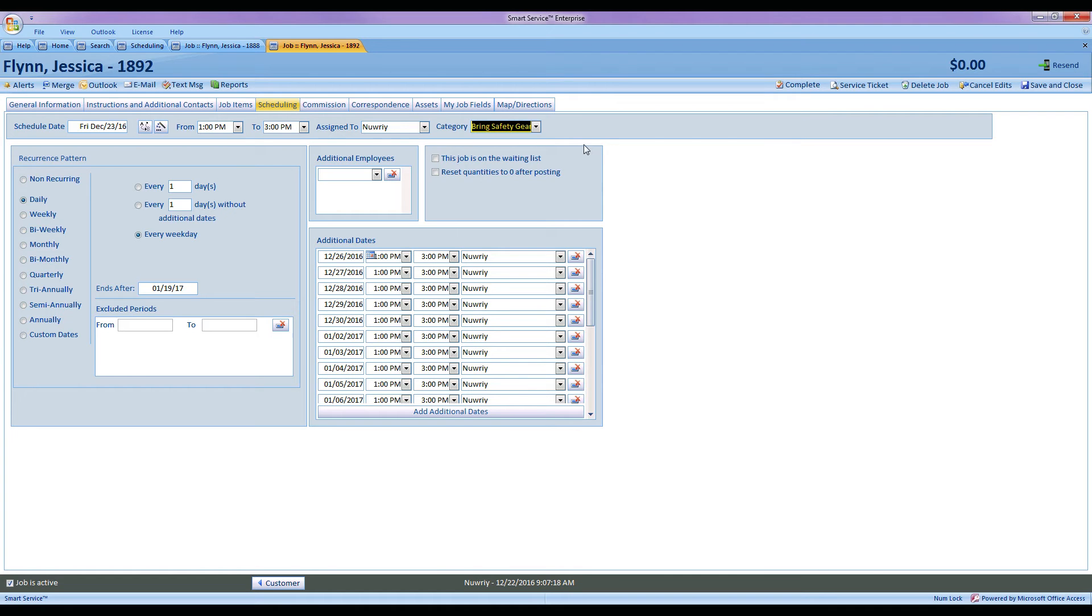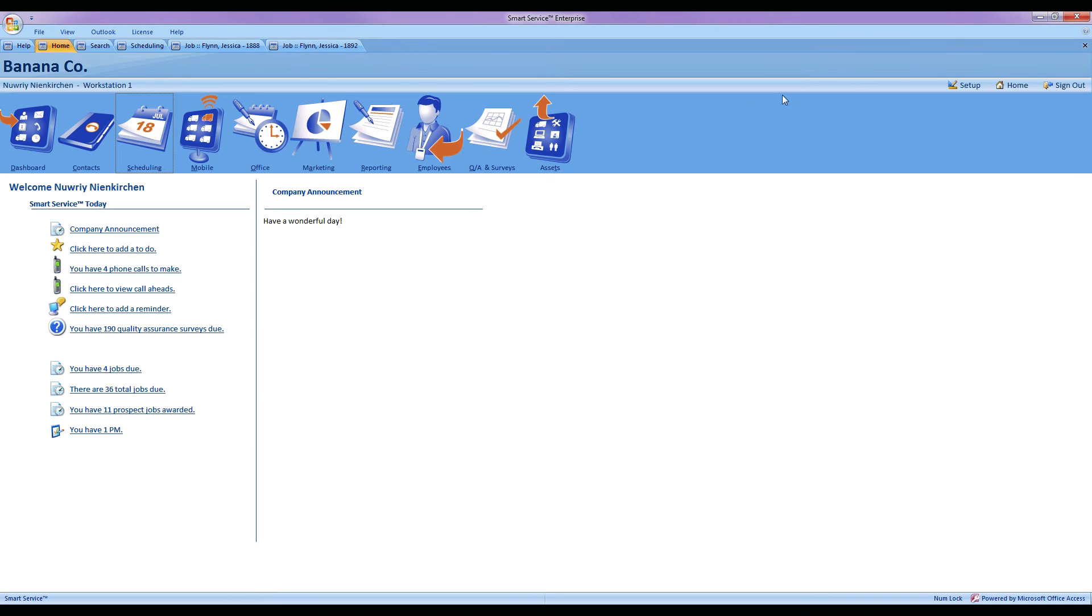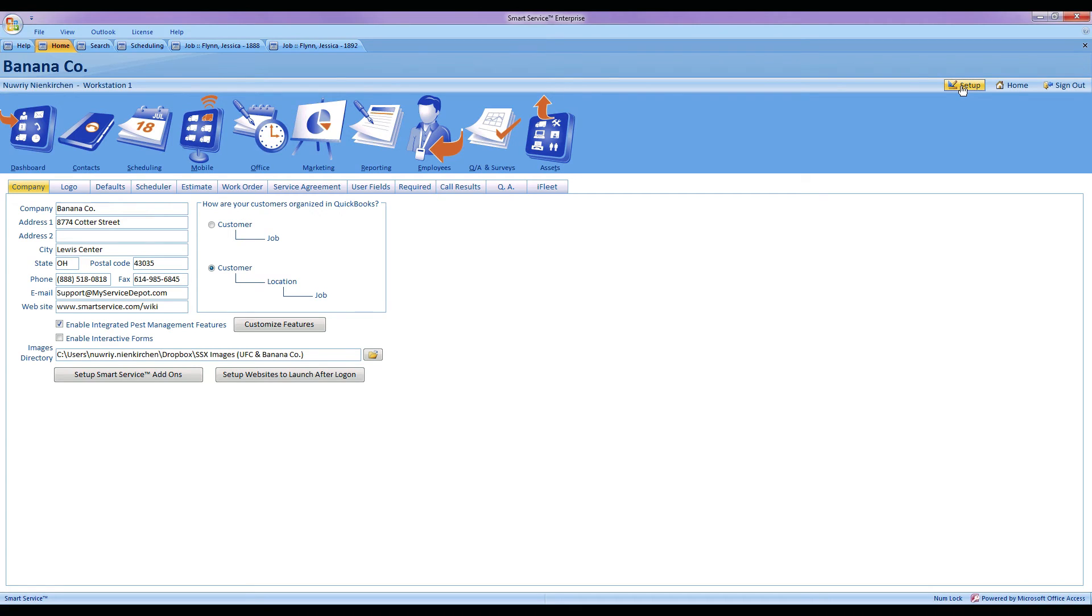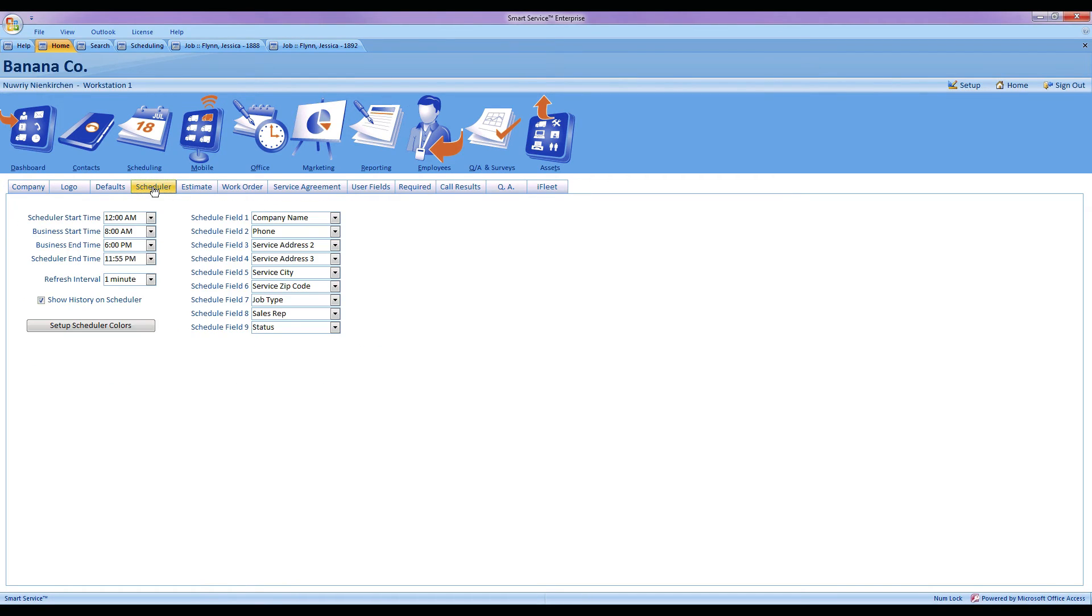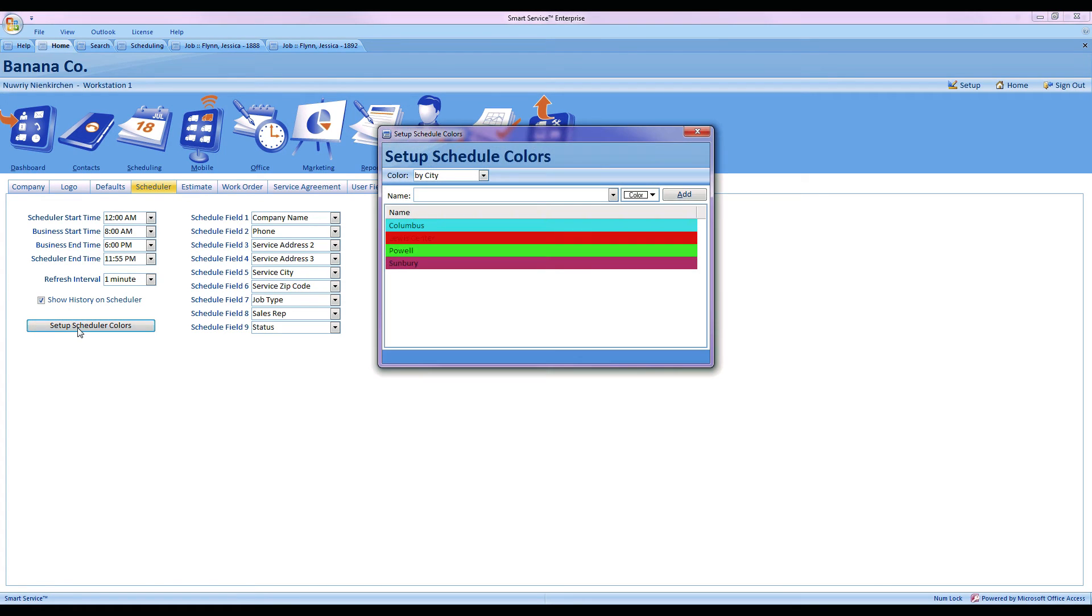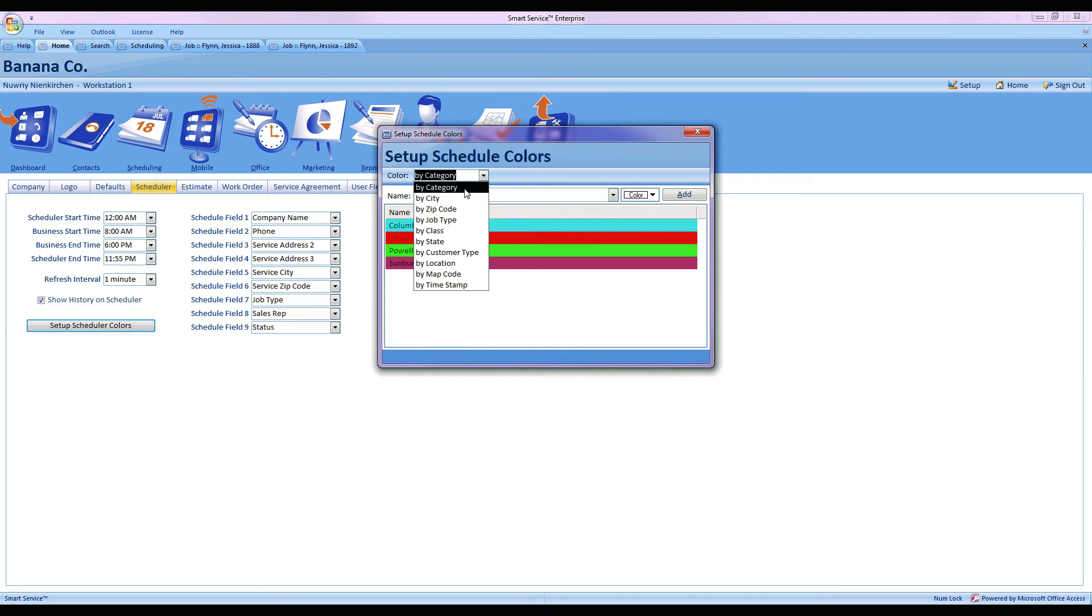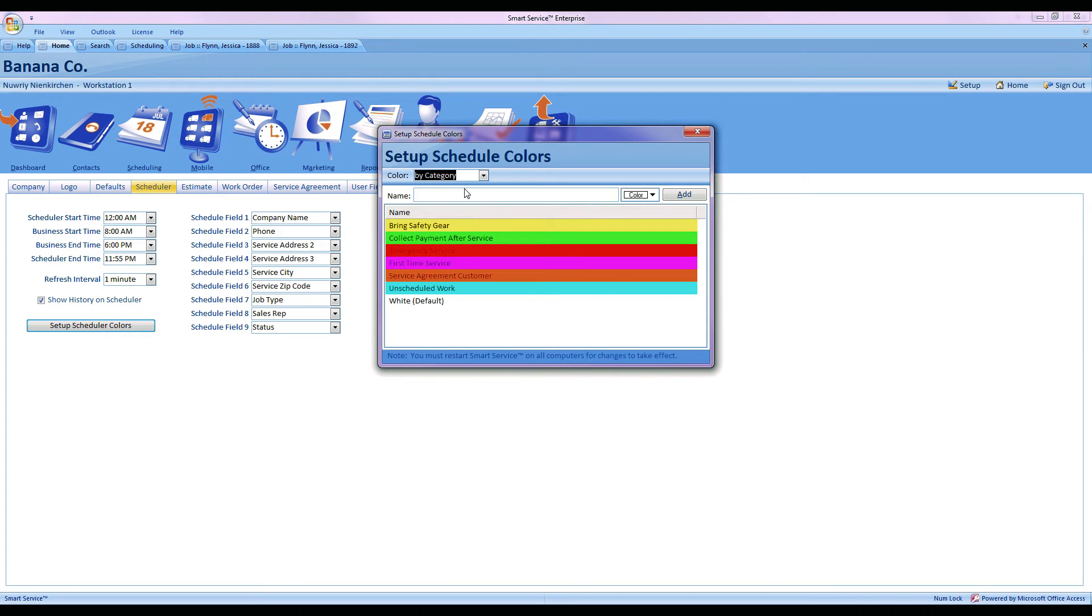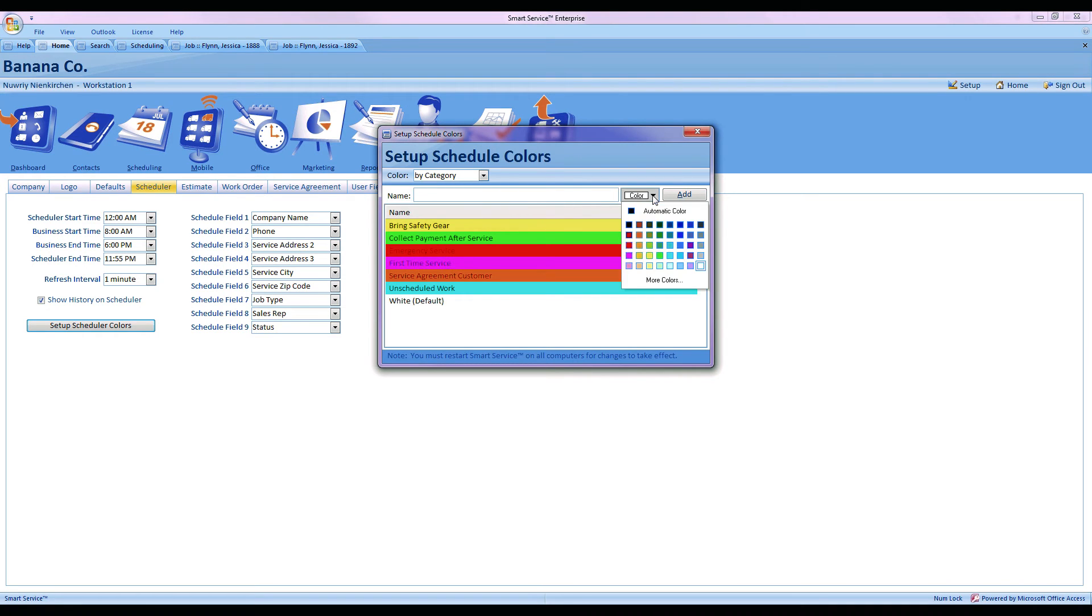Now to enable this feature, what you want to do is go into your setup tab, and from the setup tab you're going to head over to the scheduler because we're setting up a scheduling feature. From here you'll choose setup scheduler color and change your color coding to by category. This will allow you to rename or create your own colors and categories. From here all you have to do is type one in, select a color, and press add.